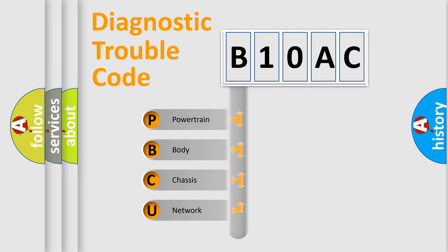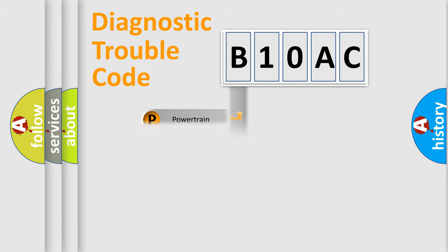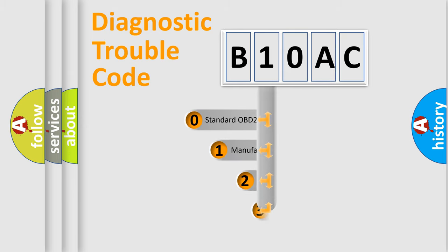We divide the electric system of automobile into the four basic units: Powertrain, body, chassis, and network. This distribution is defined in the first character code.